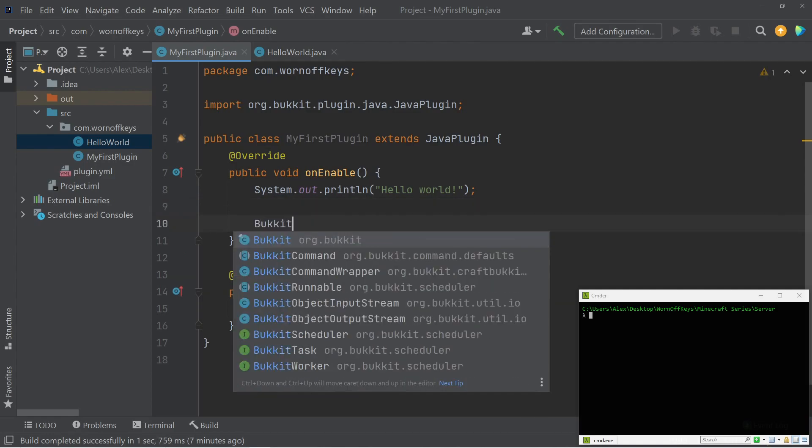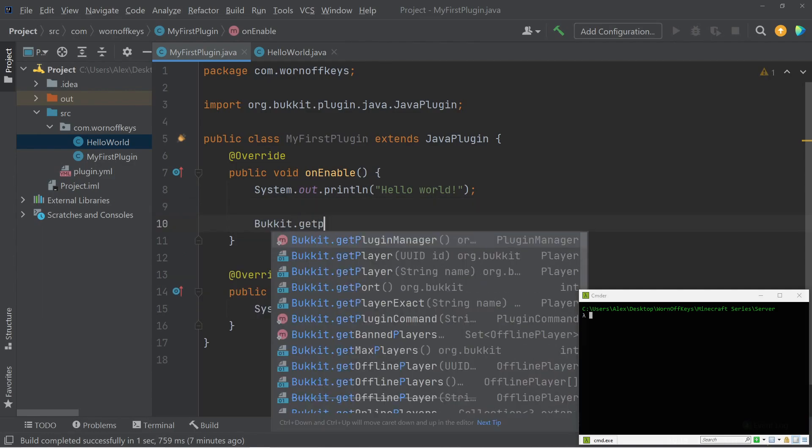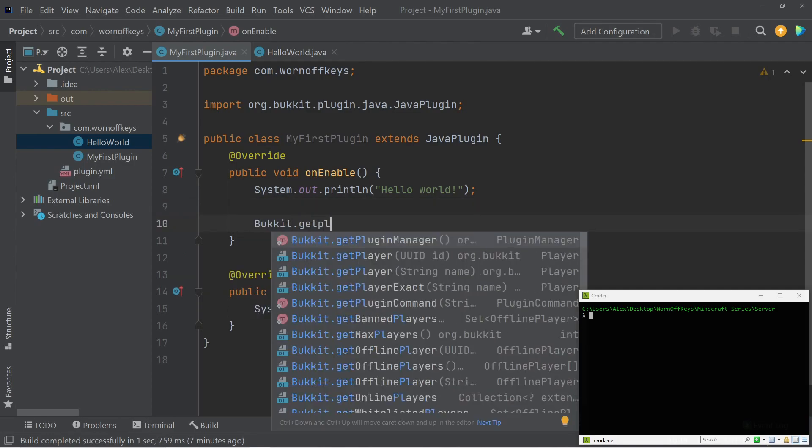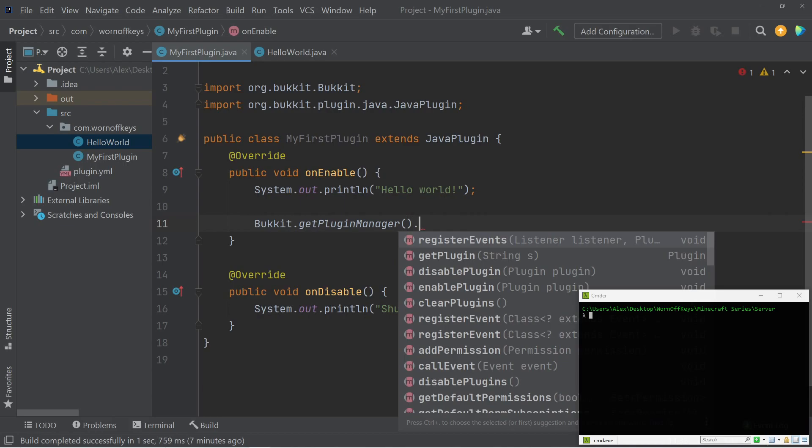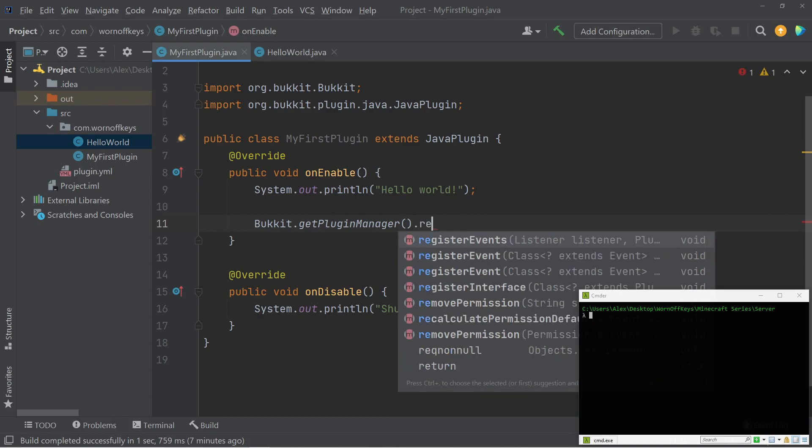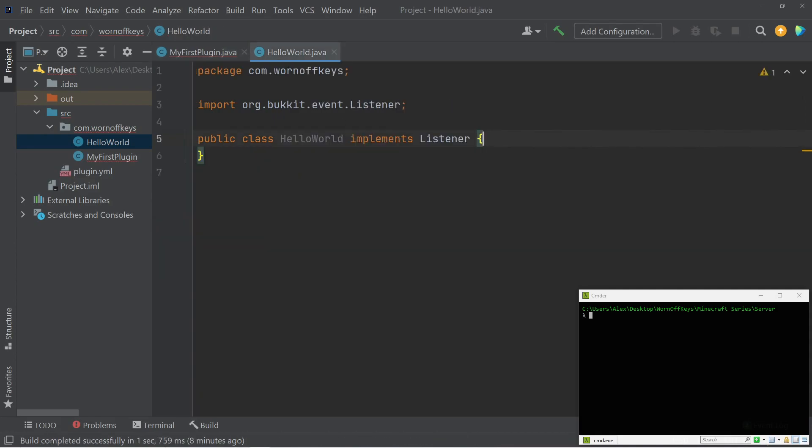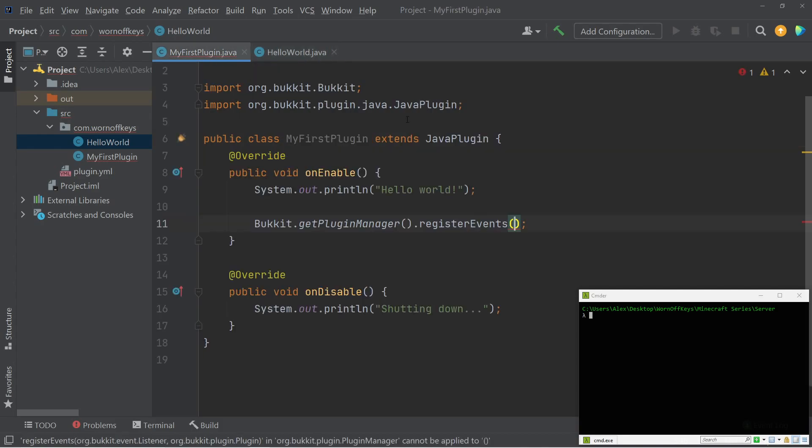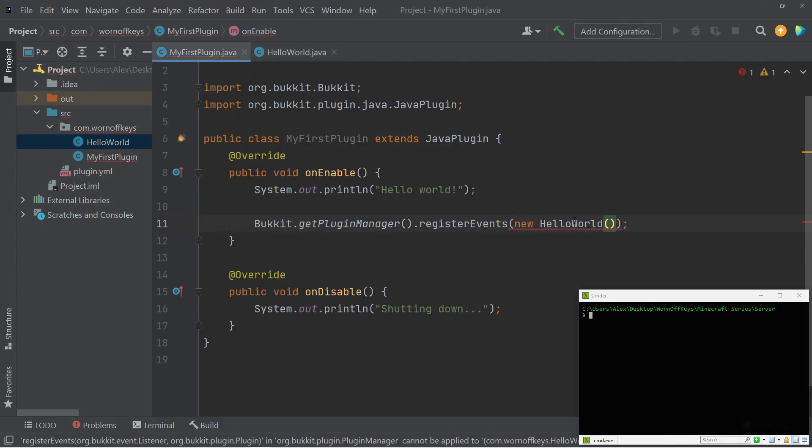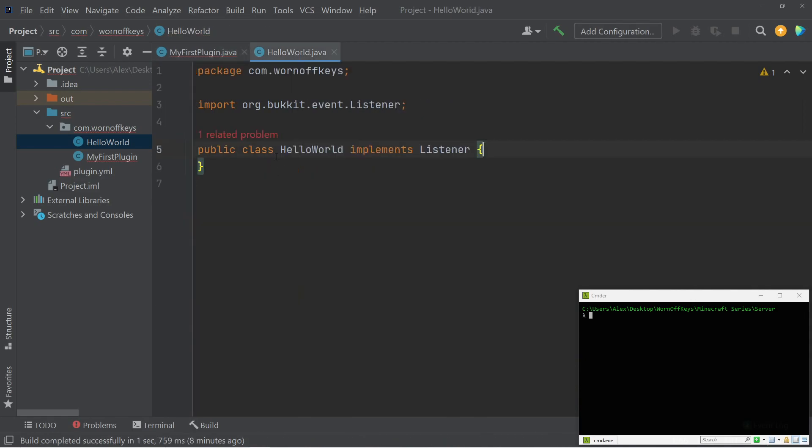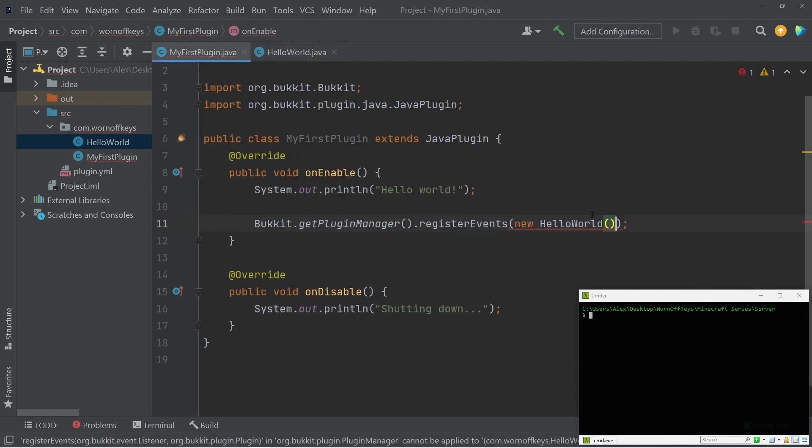We can say bucket.getPluginManager.RegisterEvents, and the first argument passed in will be the actual instance of the listener. So because our class implements listener, we can pass in a new instance of the Hello World class. So we can simply just say new Hello World, and this will call a constructor. So if you did have a constructor here, note that that will be called, because of course, we are making a new instance here.